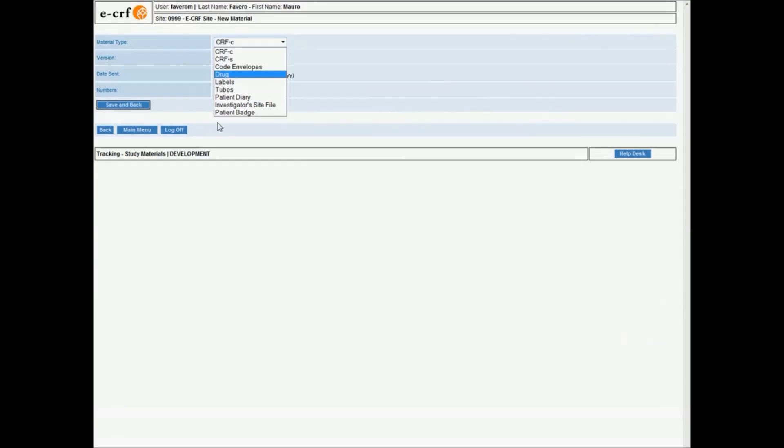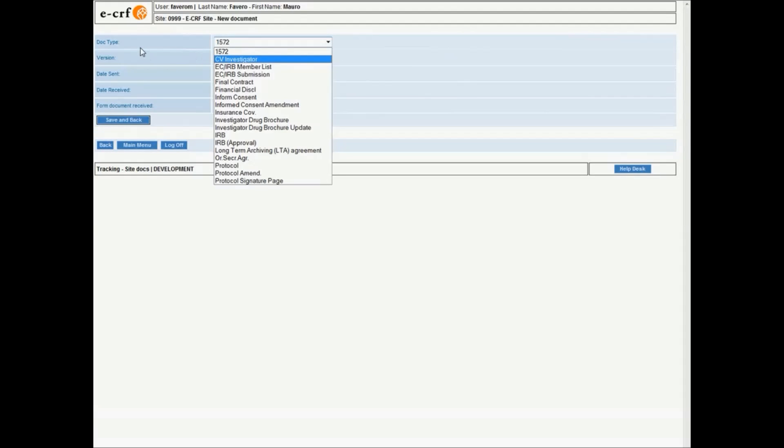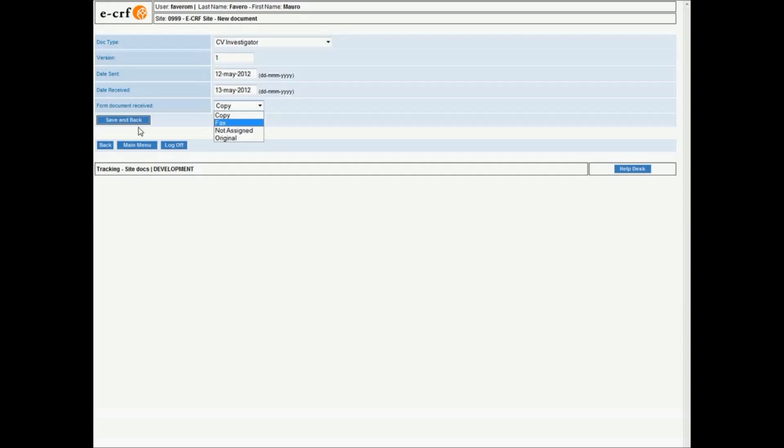Sites require materials, shipment information, and documentation archive, such as operating procedures and informed consent templates.